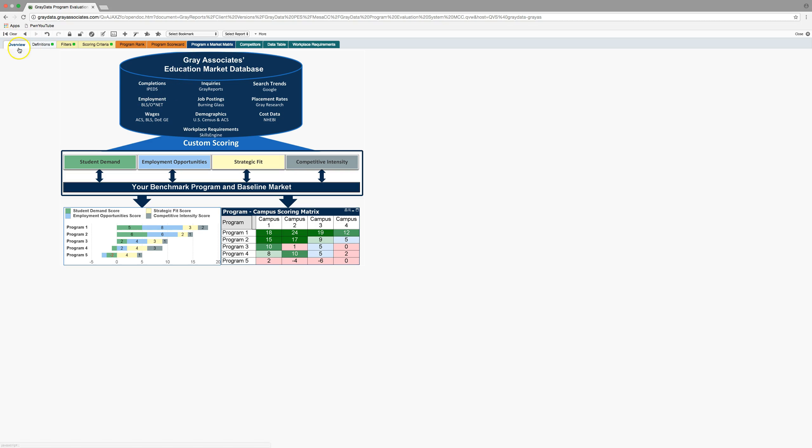This overview tab here is just a little bit of an overview of the system. We've contracted with this vendor called Gray Associates, and they pull labor market information for us from all the major labor market indices and student demand indices, and they take all of that data and analyze it and put it into a scorecard system and a ranking system that's driven by the rubrics that we set up. And it categorizes the data into four different types,